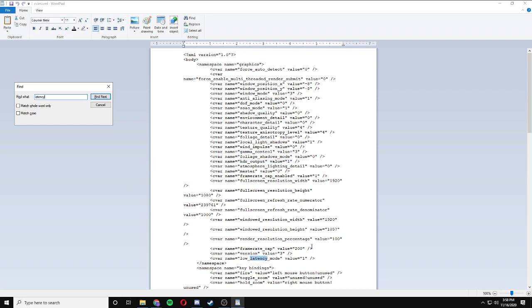There's only going to be one result, and it is the low latency mode, and it has a value of 1. This denotes that it is active and on.